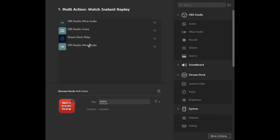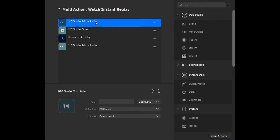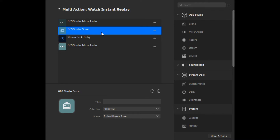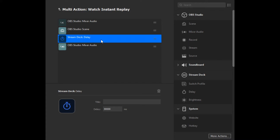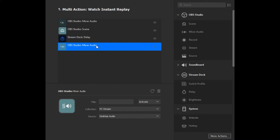The multi-actions I recommend creating are a Watch Instant Replay and a Save and Watch Instant Replay. In the multi-action setup, our first action mutes the desktop audio. Then it instantly switches over to our Instant Replay scene — say if I'm playing a game and get a cool moment and want to show it off. Then there's a 30-second delay (30,000 milliseconds), and after that, we reactivate the desktop audio. Then you can switch over to scenes manually or assign that here by adding an additional scene.